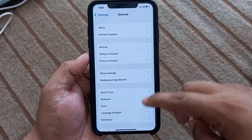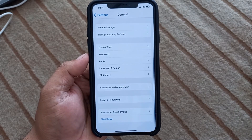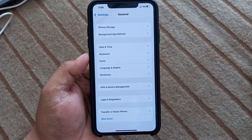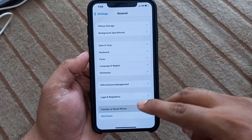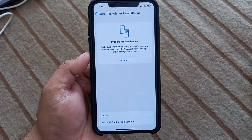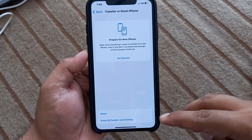Scroll up a little bit again. You can see many options appear on screen. Simply tap on Transfer or Reset iPhone, then tap on Reset.